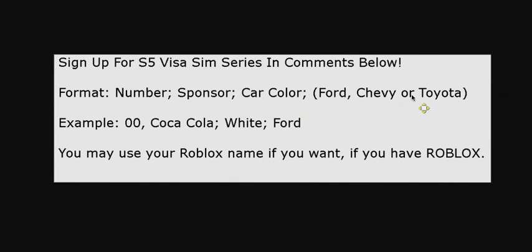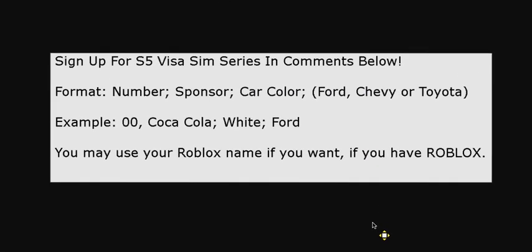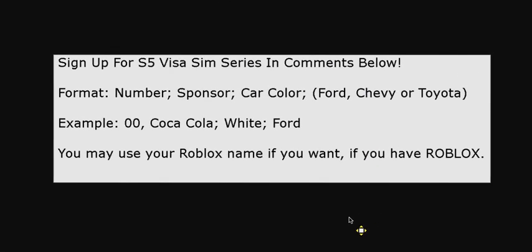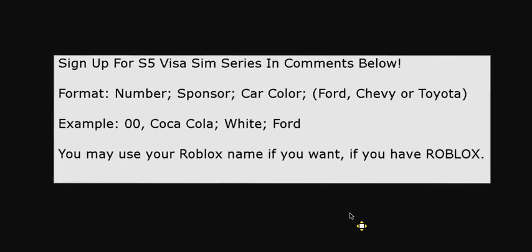No need to put any made up names and I suggest you don't use your real name. Use your YouTube name or your Roblox name if you have Roblox. So no made up names.